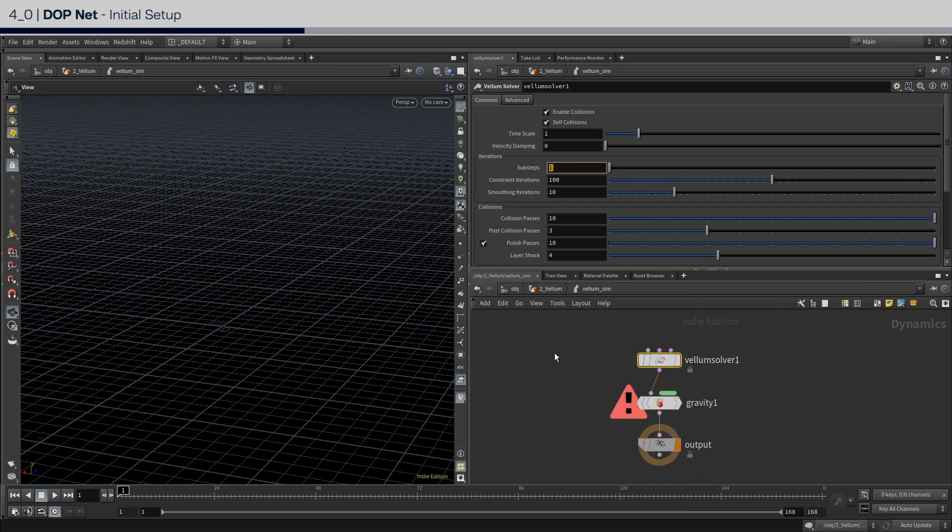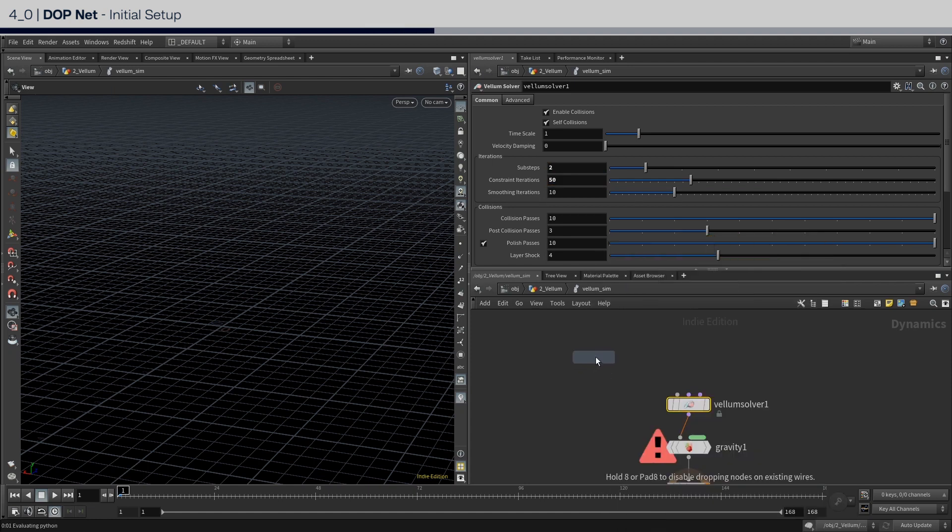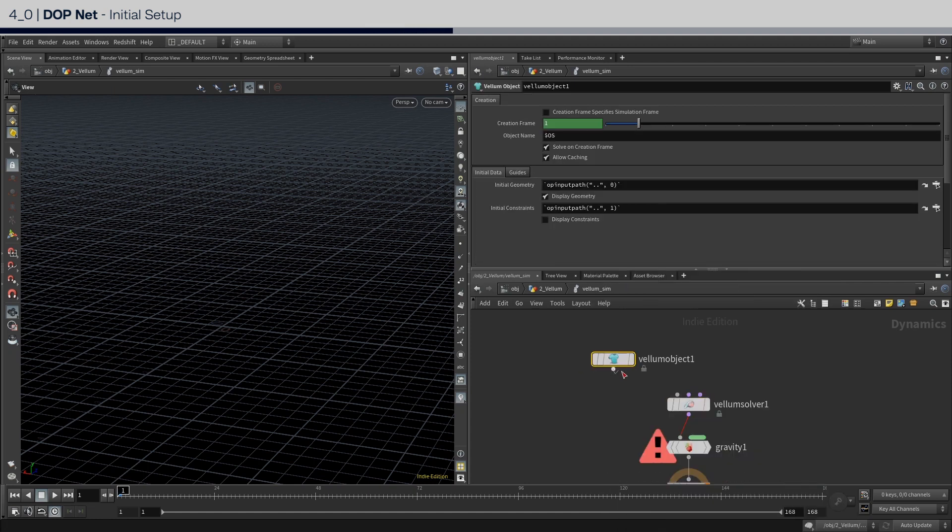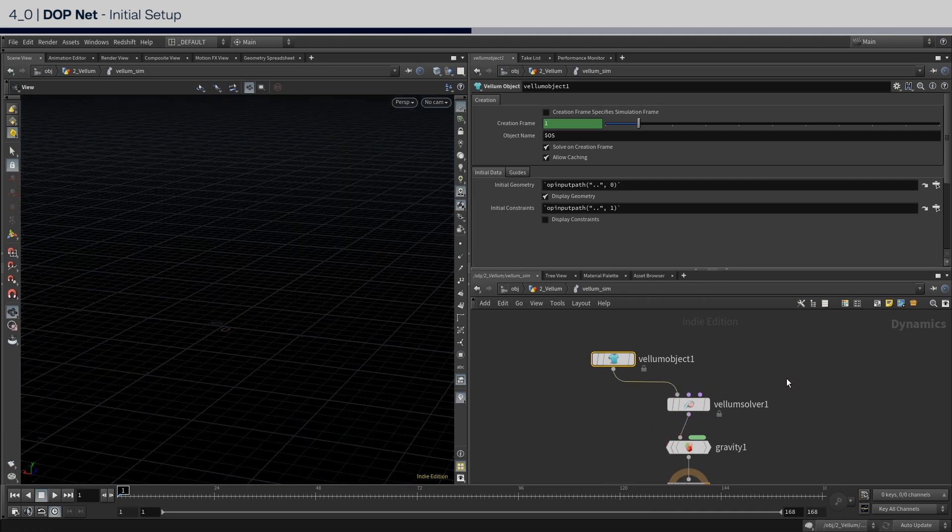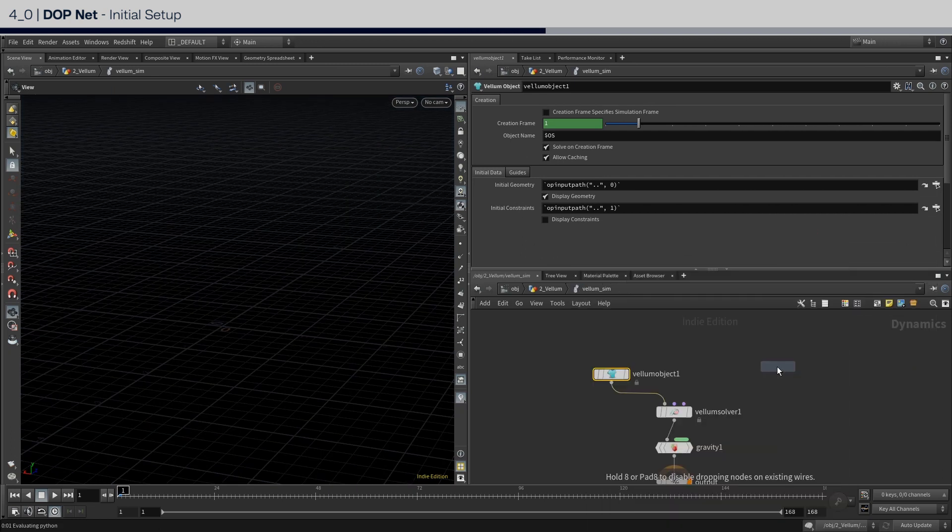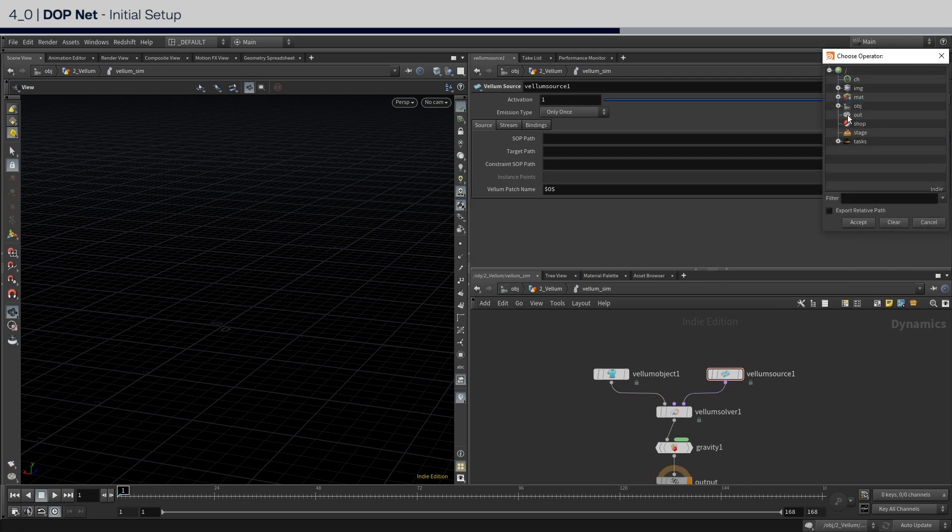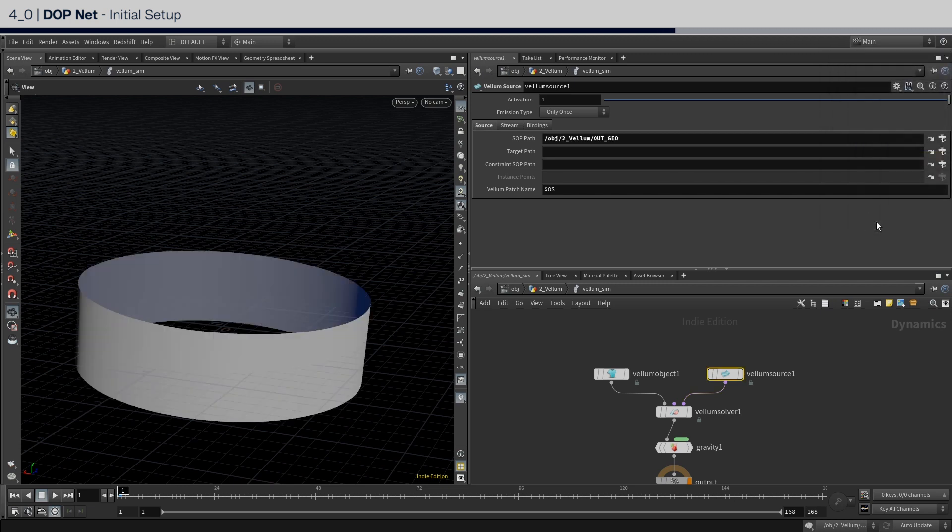Set sub steps to 2 and constraint iterations to 50. Next, a vellum object. And to bring in the geometry, put down a vellum source, and use the nulls we created before to import them into the solver.